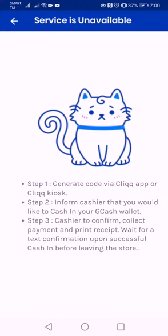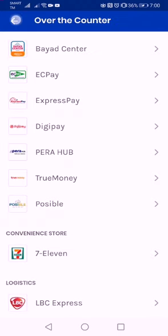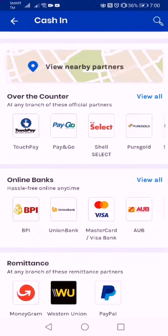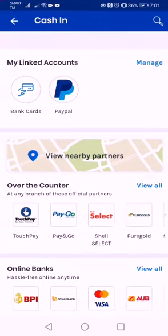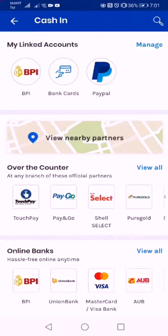For convenience stores, we already have 7-Eleven on this option. You can use the CLiQQ app or the CLiQQ kiosk machine located in 7-Eleven. If you want something more convenient and you have your internet connection ready, you can install the CLiQQ app and generate a code using that app.